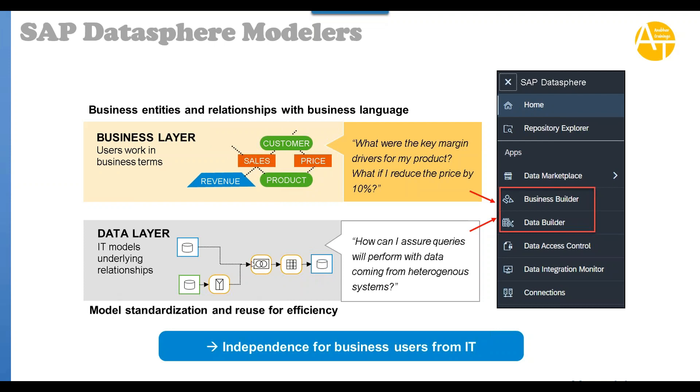So this is basically the data layer, the technical layer. It is traditionally used by technical developers like you and me who have very good functional understanding of data plus how to acquire this data from different connections and systems.